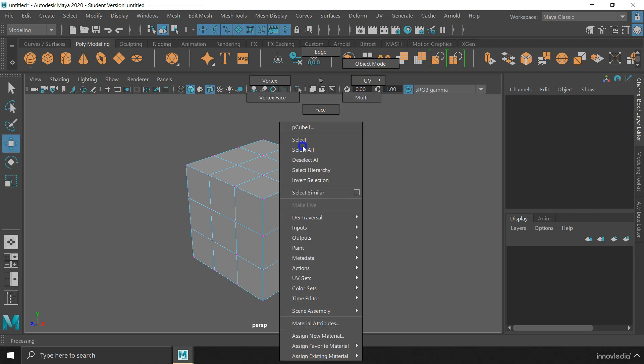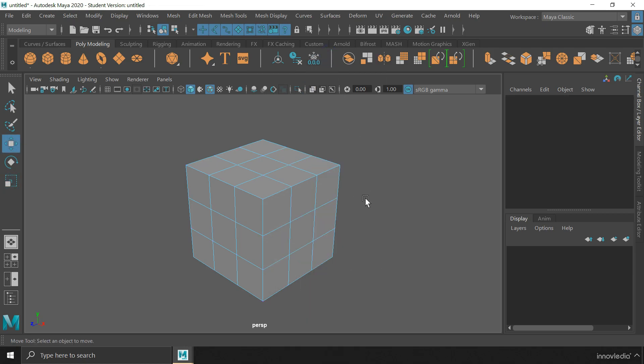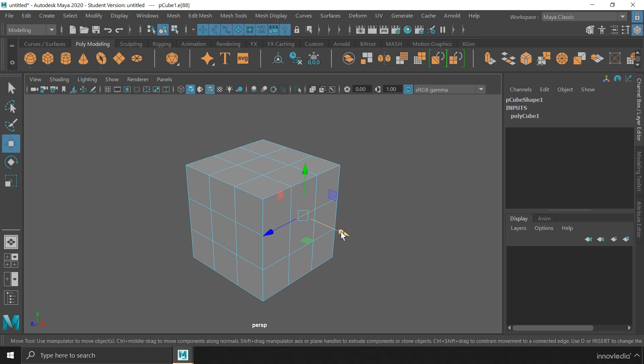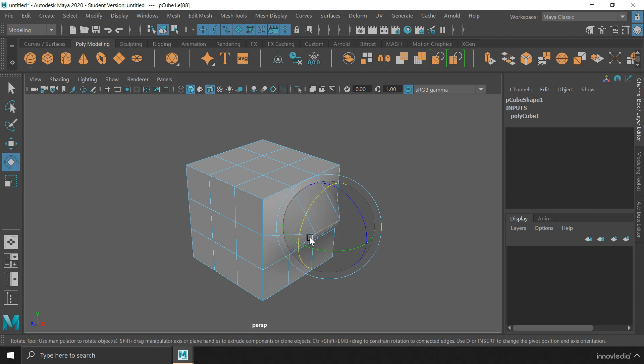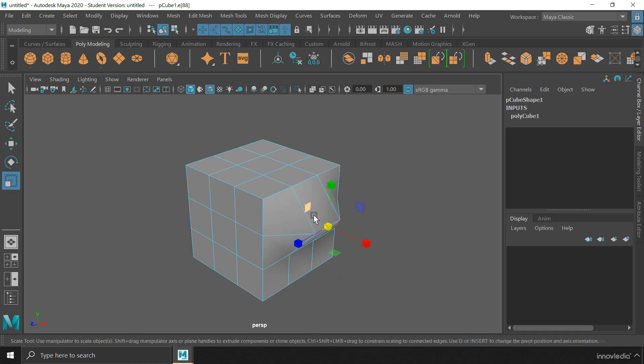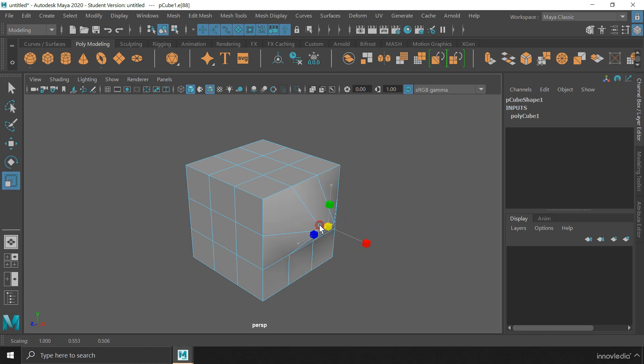Now if I switch to the edge mode, I can select and move edges as well. I can also rotate them and scale them as needed.